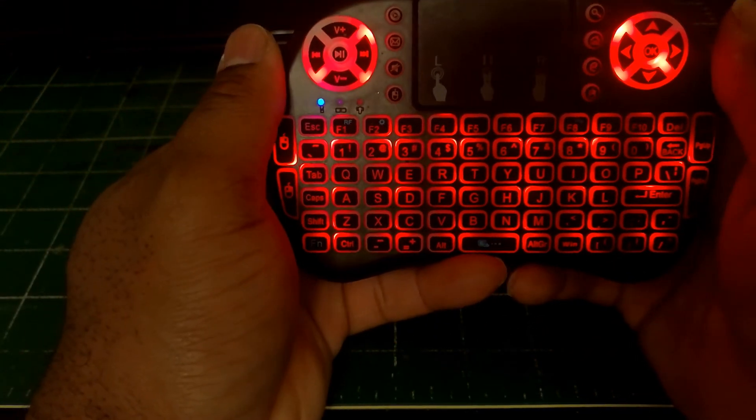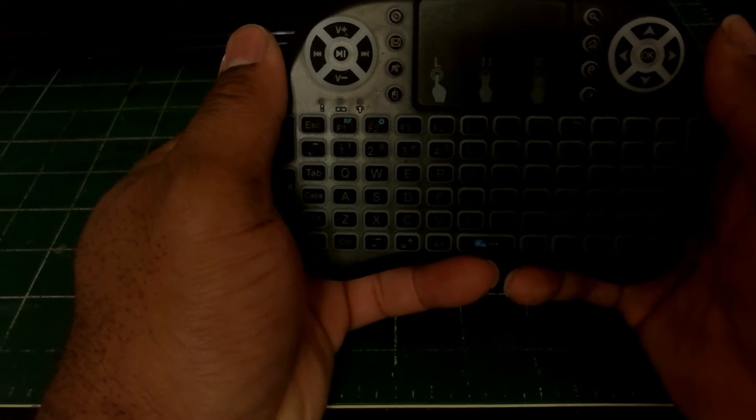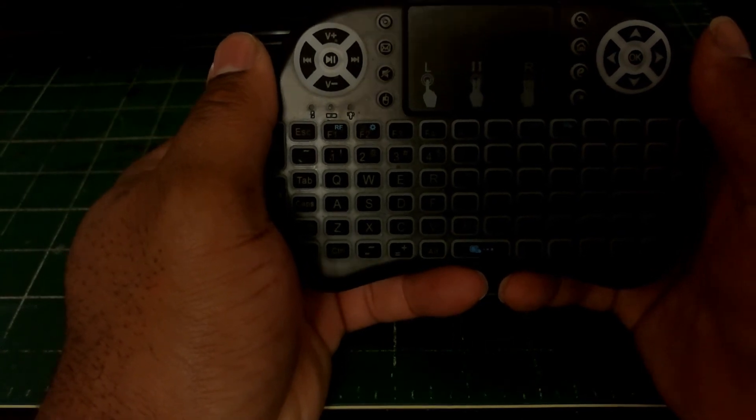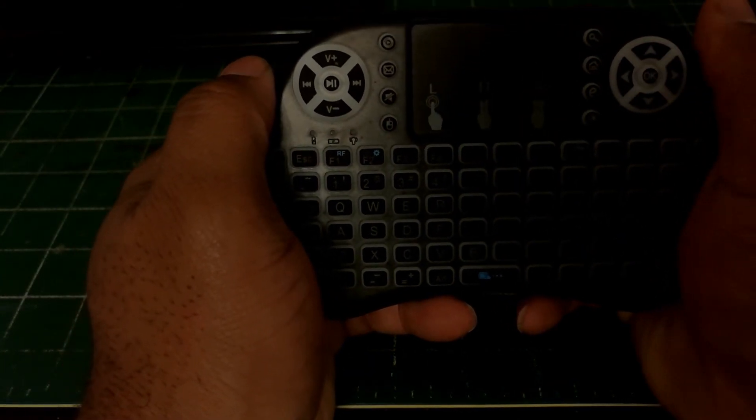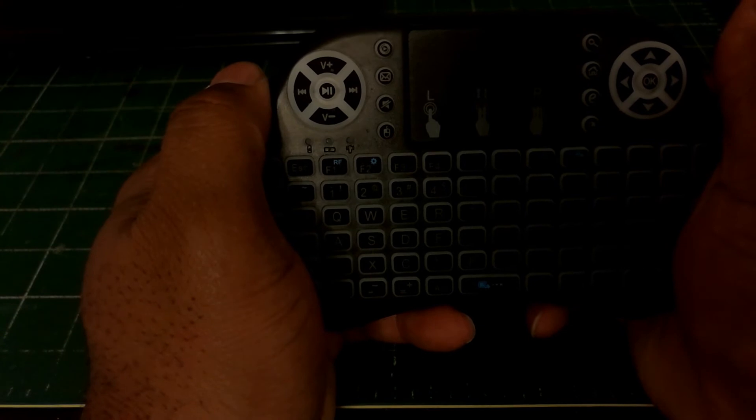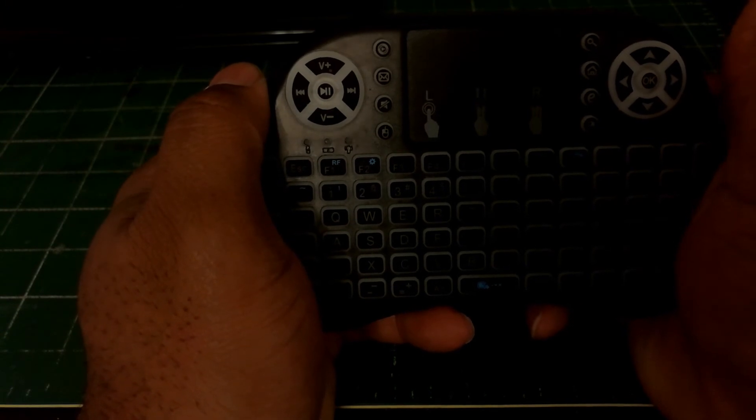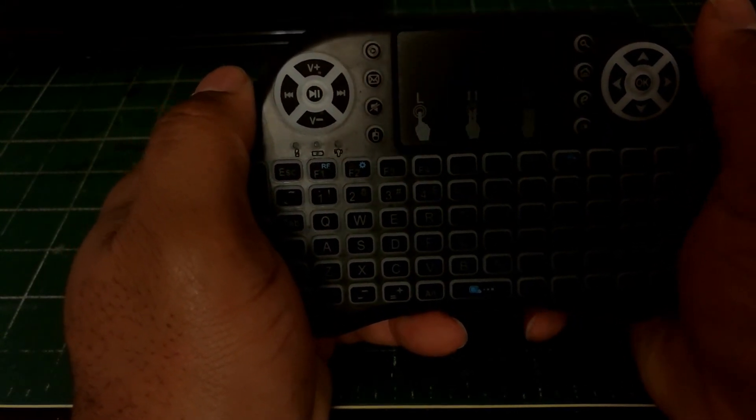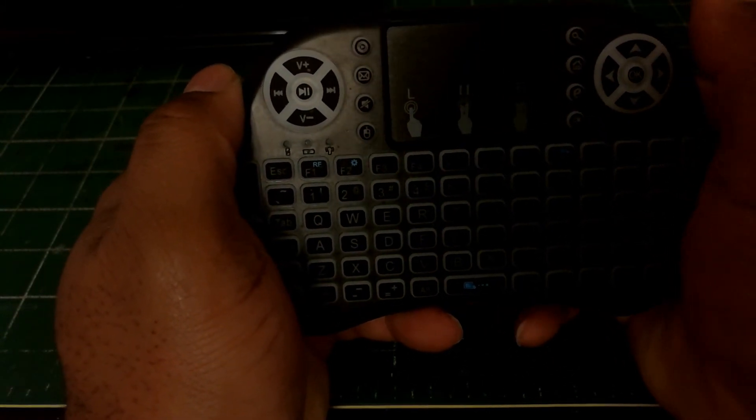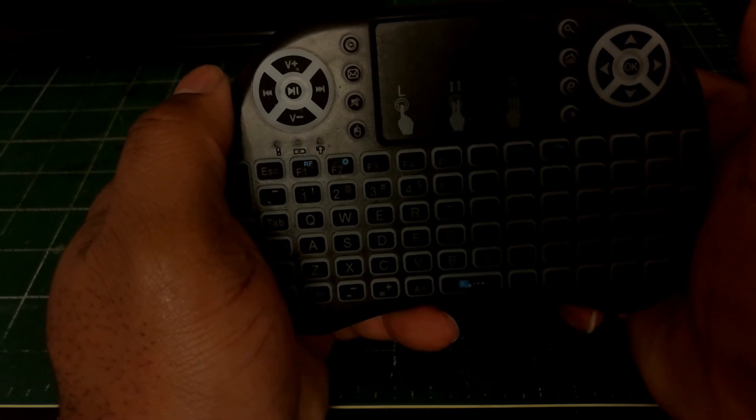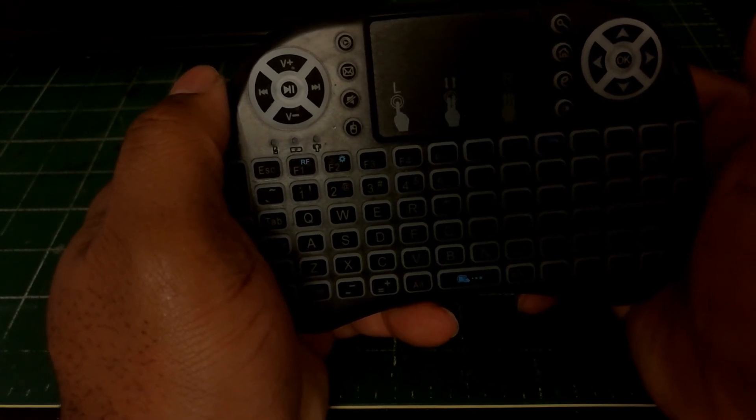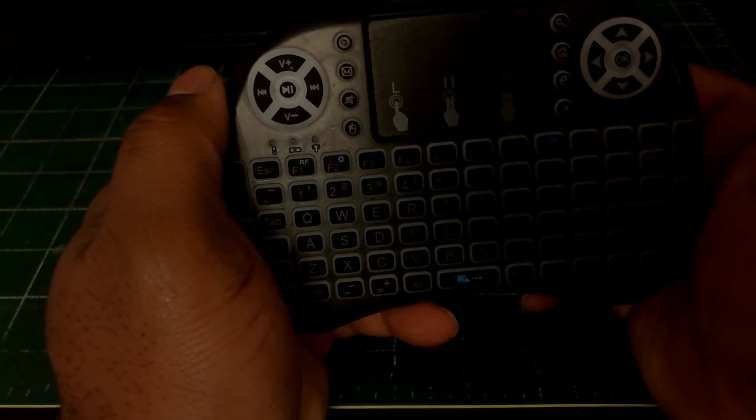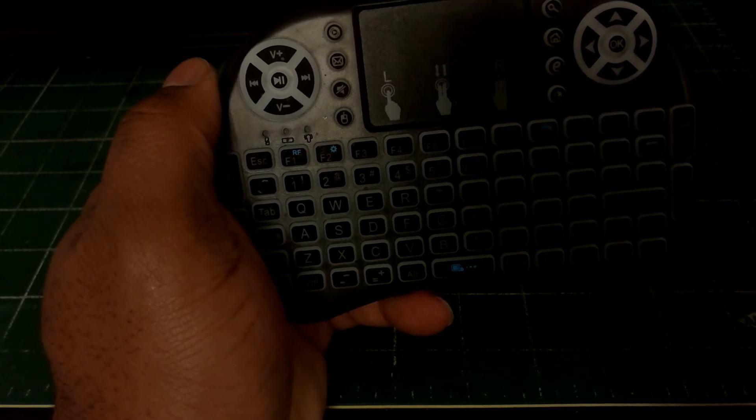Go ahead and subscribe to the channel, hit the like button, and I thank y'all for watching. This is a short quick video of the mini wireless i8 keyboard part two. I'm glad y'all enjoyed it. Y'all have a wonderful blessed night and I'll see y'all on the next video. Peace.